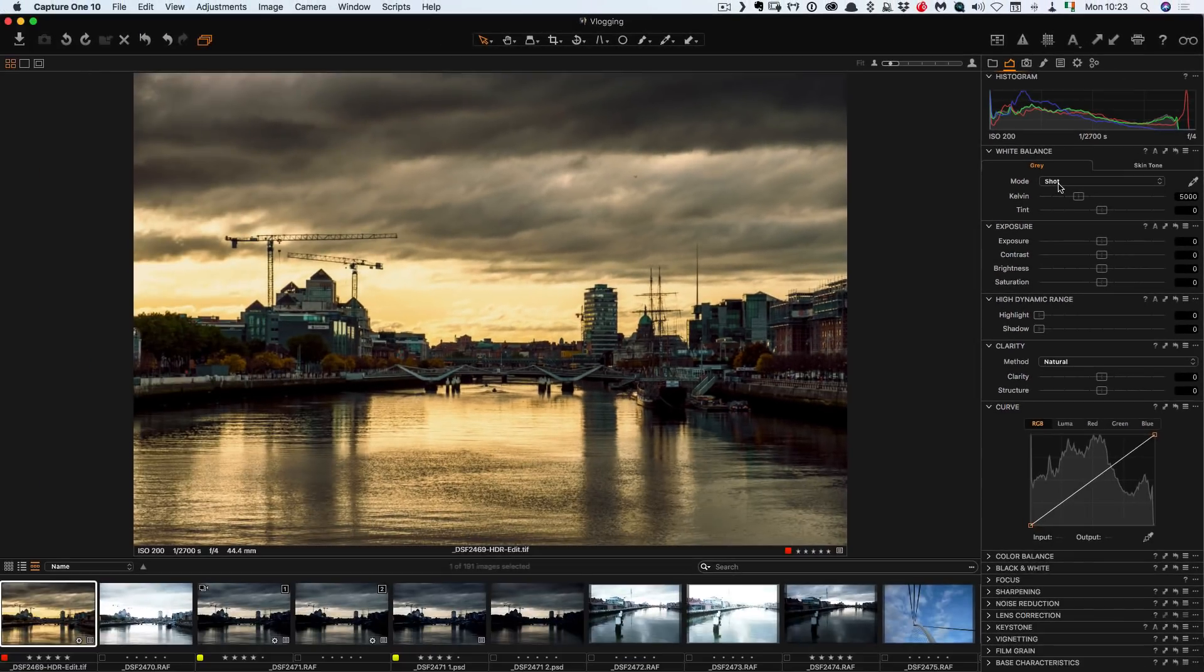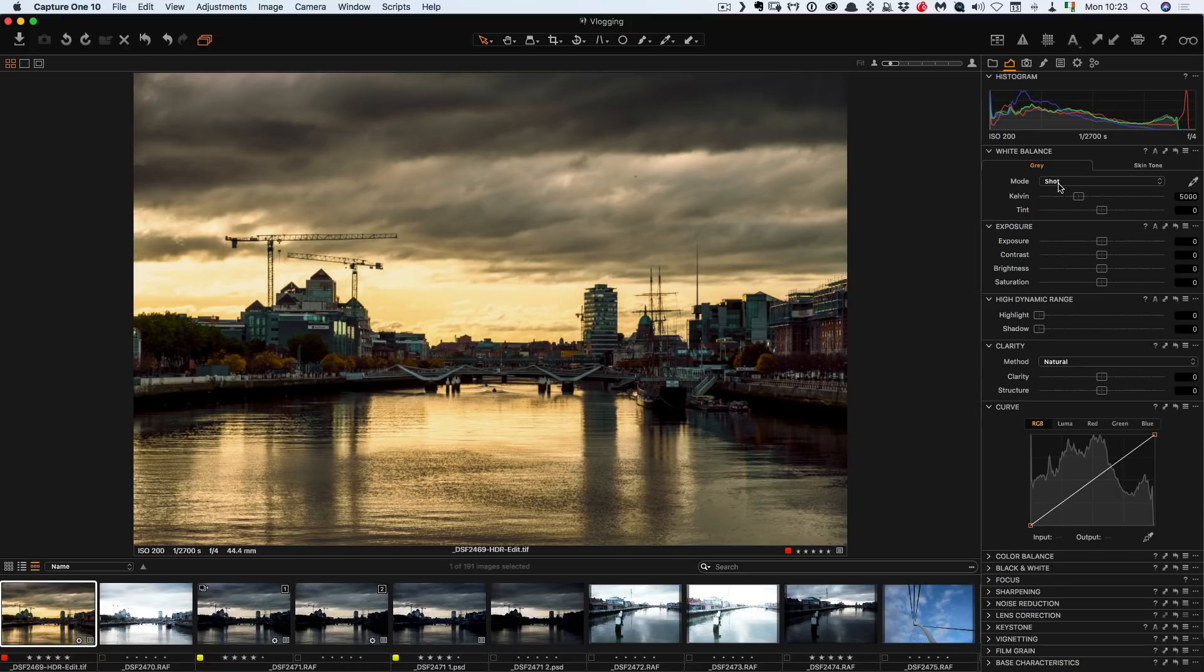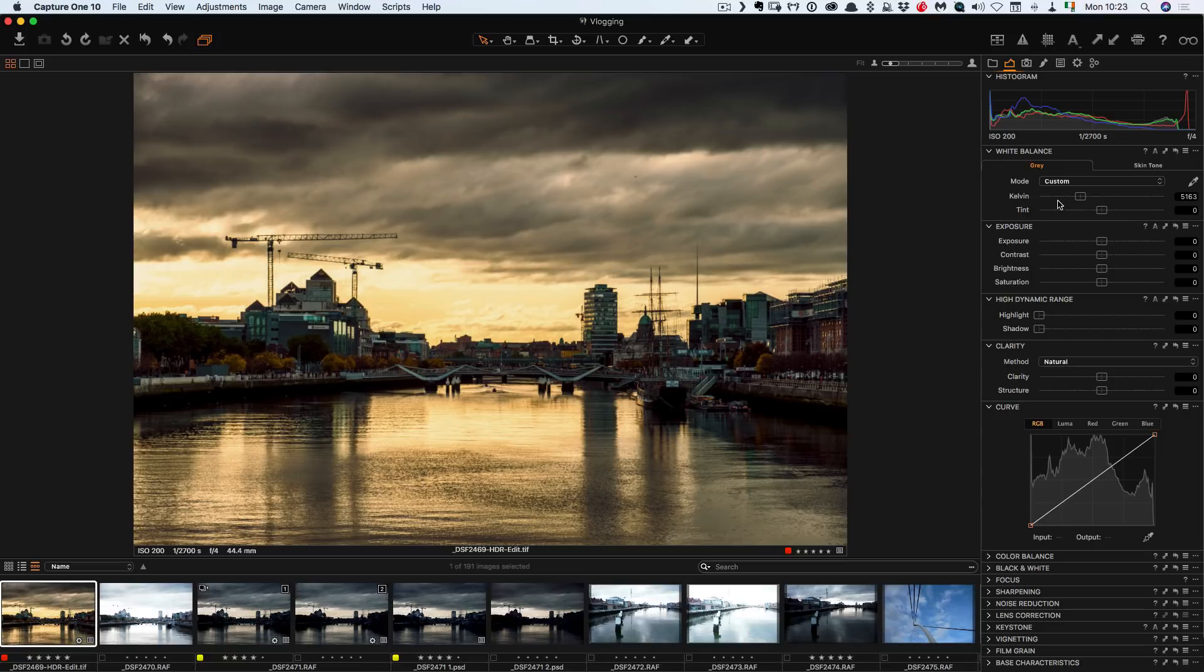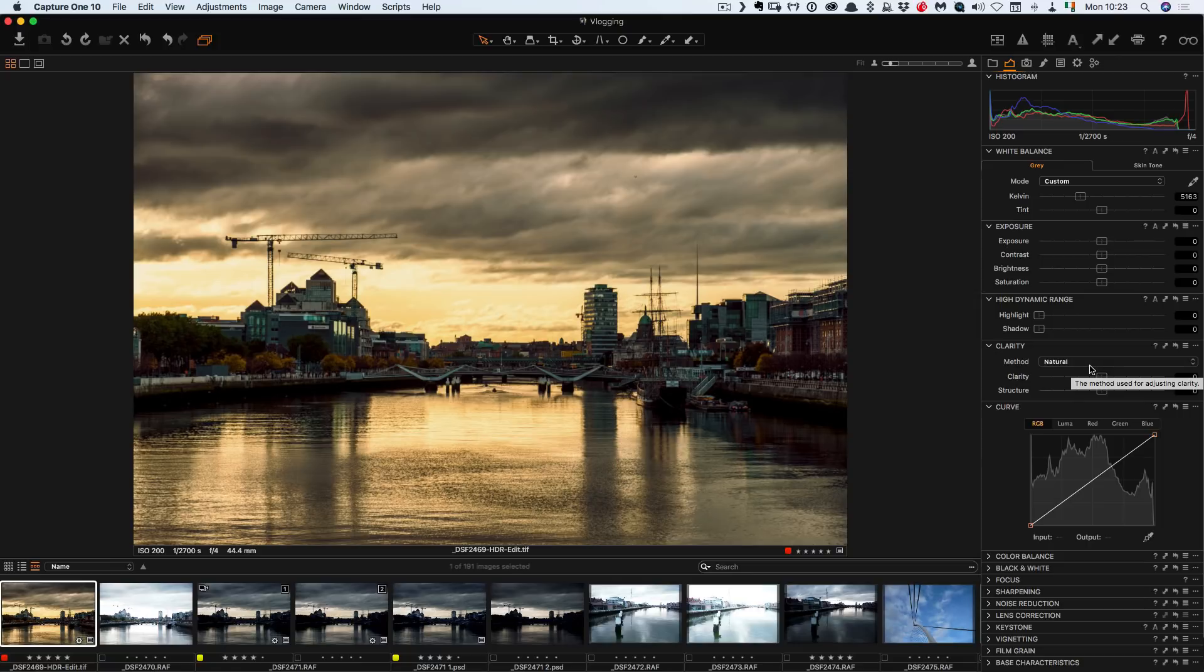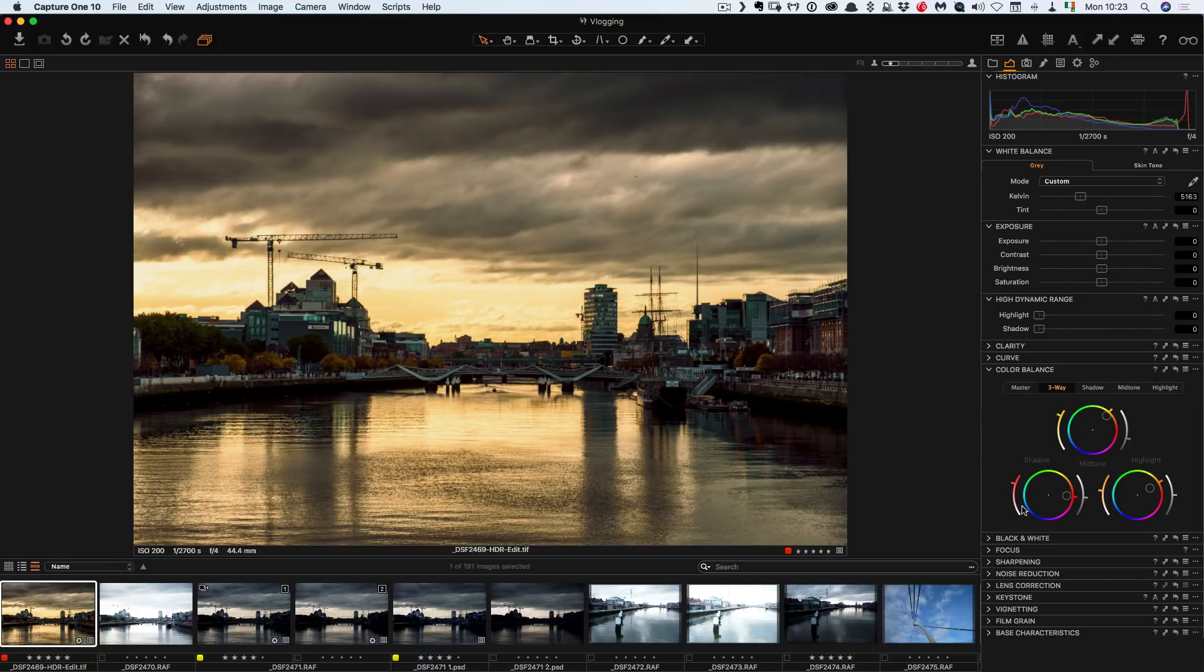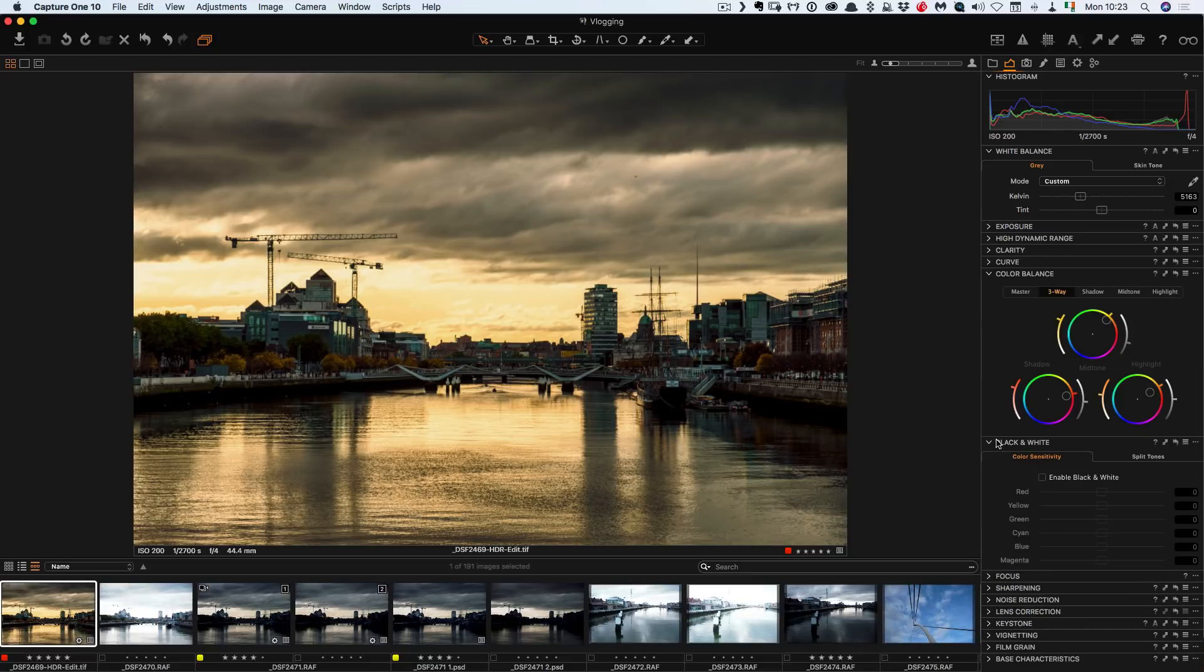So what they've done is for this workspace they've basically put everything, all the tools in the same order that they would be in Lightroom. So at the top you have your white balance then you have exposure. High dynamic range which is basically shadow and highlights. Clarity again. Clarity is slightly different in Capture One but I'm not going to go into that now. Color balance. So this is basically your color balance tools. Black and white, for black and white.